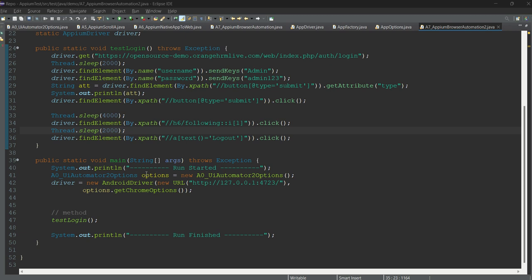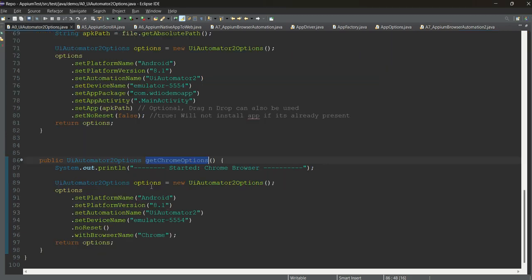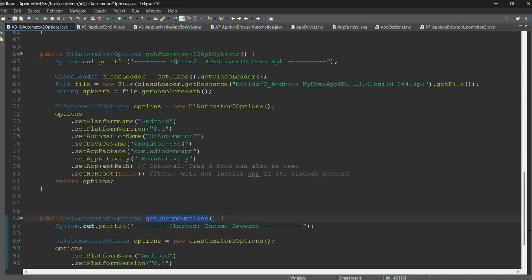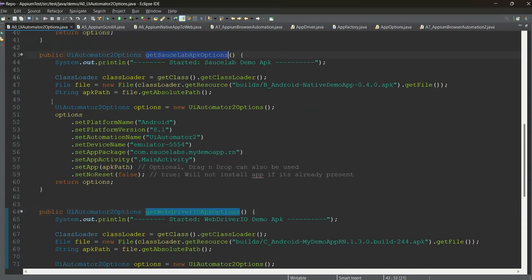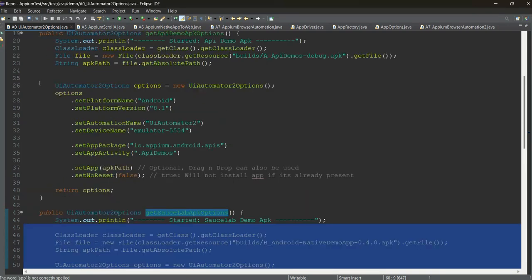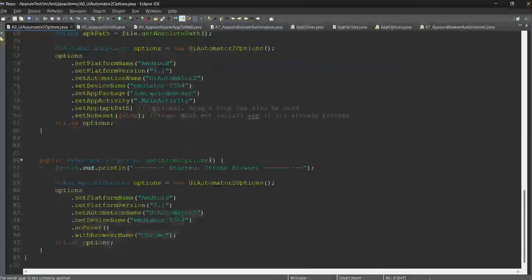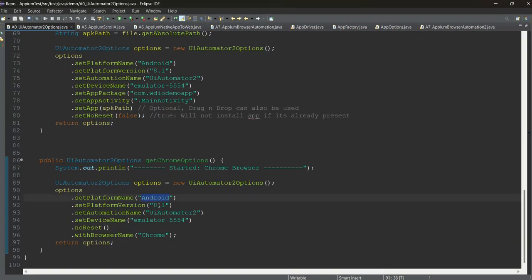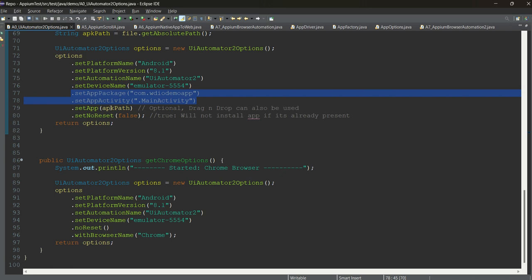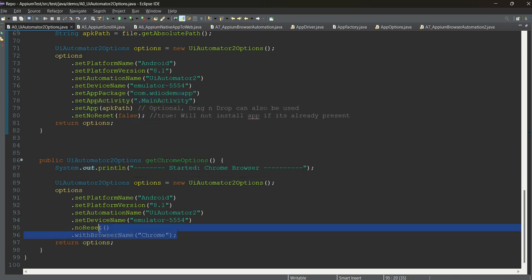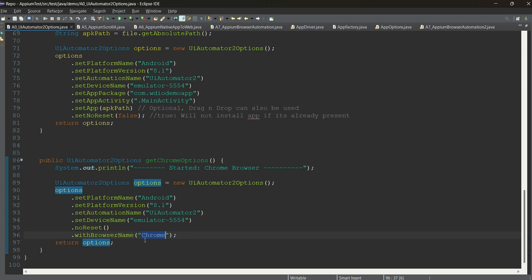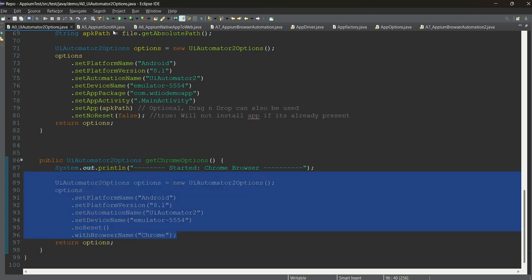Now let's go to the code. The important thing is setting up the capabilities. I have shown you capabilities for various APKs before. For Chrome automation, the setup is similar — Android 8.1, UIAutomator2, emulator name — everything is the same. You don't need to set app package or app activity. The most important capability is 'browserName', and you need to pass 'Chrome' here since we are testing with Chrome.